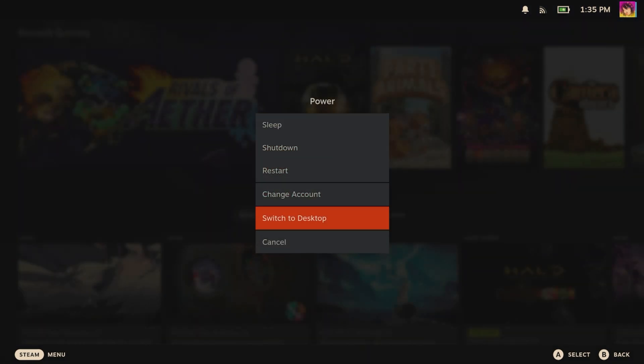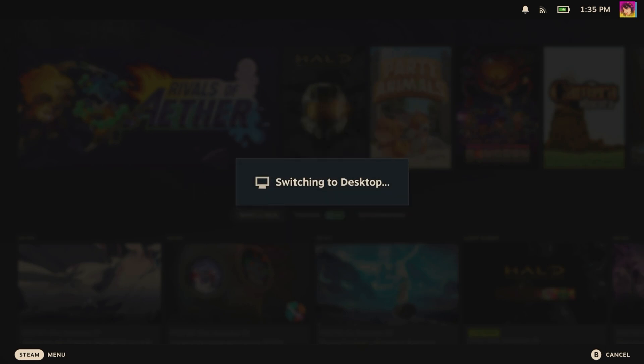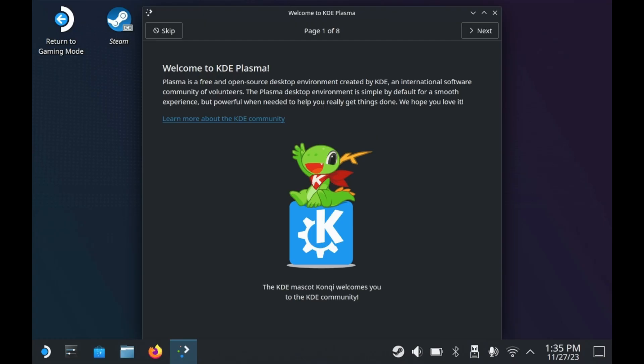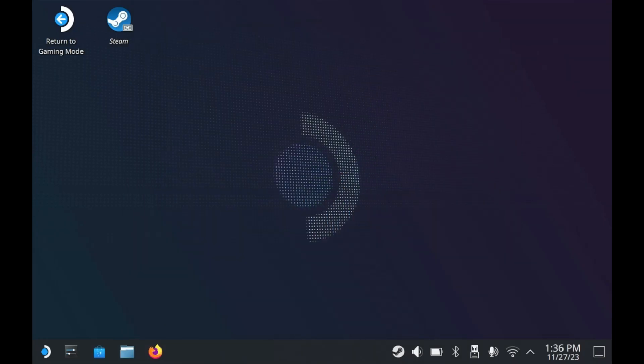Accessing desktop mode really is that simple. From game mode, all you have to do is press the Steam button, go into the power menu, and then press switch to desktop. You will then switch to desktop mode. Note that if any game is currently running, this will close out of the game.